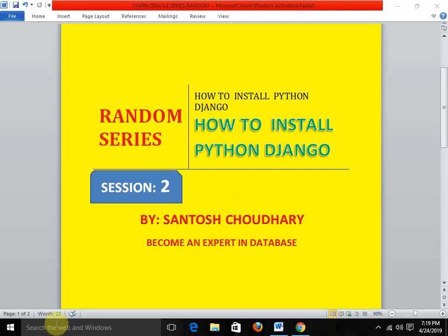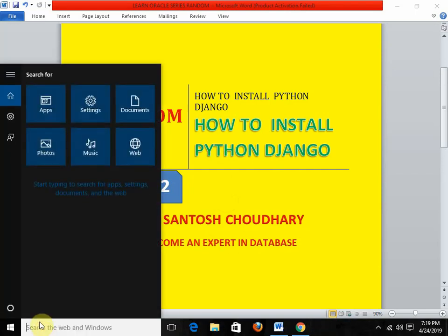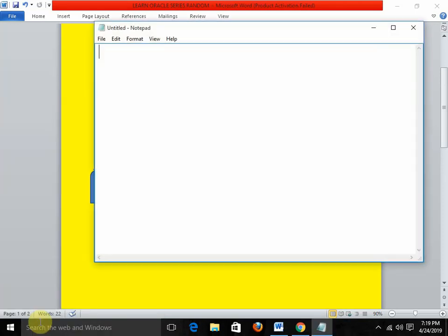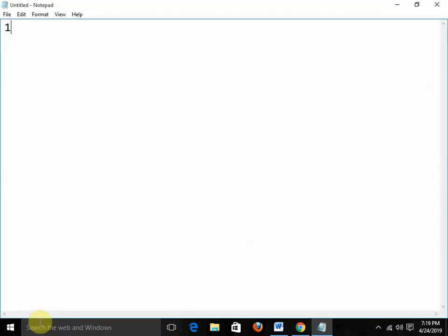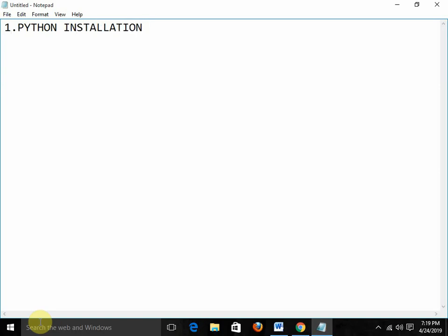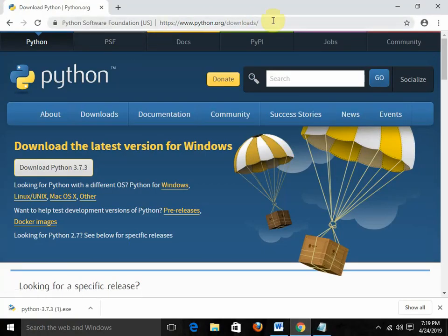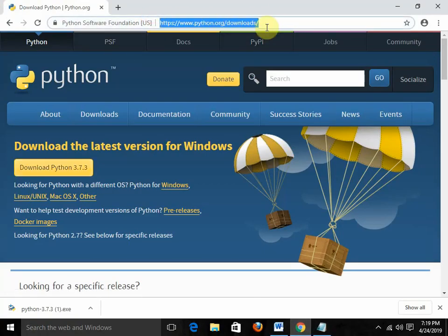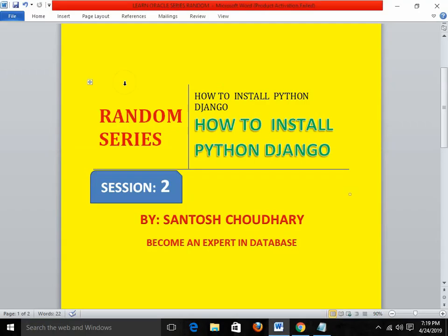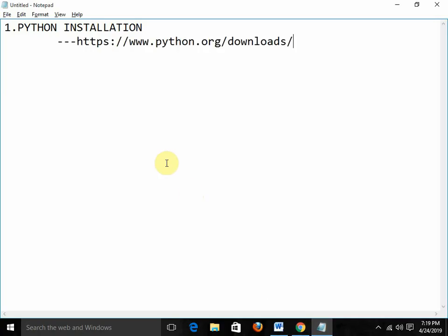So first of all, there are certain requirements regarding the installation. We just need to follow these steps. The first thing to consider is that Python must be installed. So first we need to check and install Python. To install Python, there is a website called www.python.org/downloads. On this website, you will get the link for the Python installation.